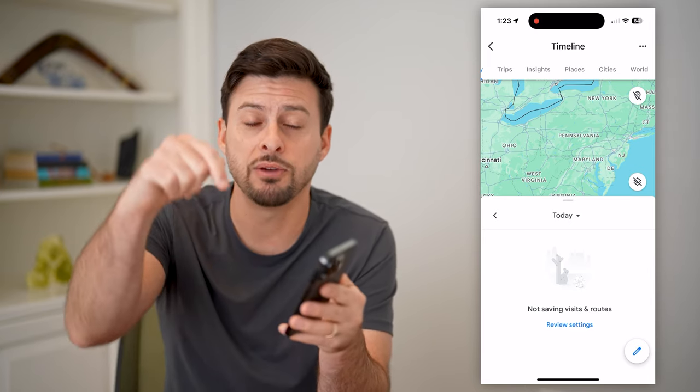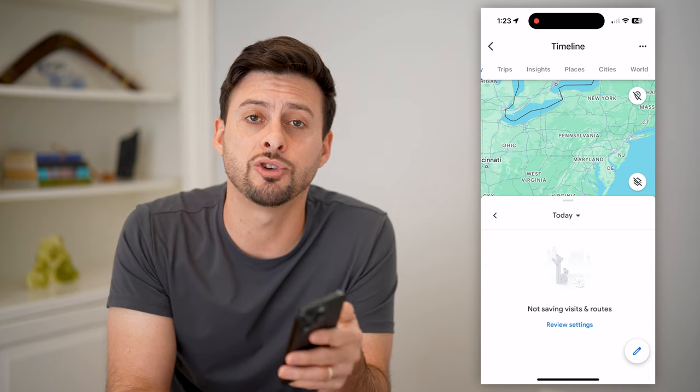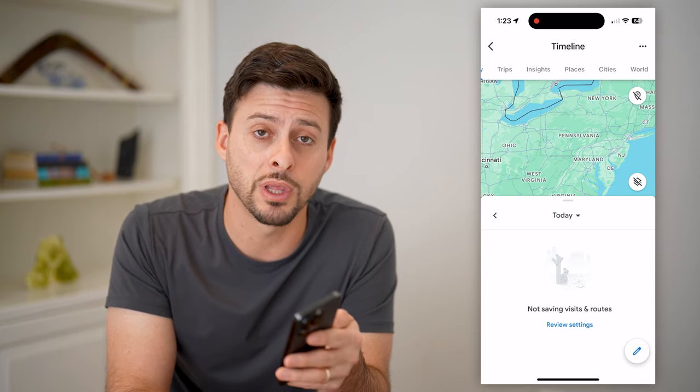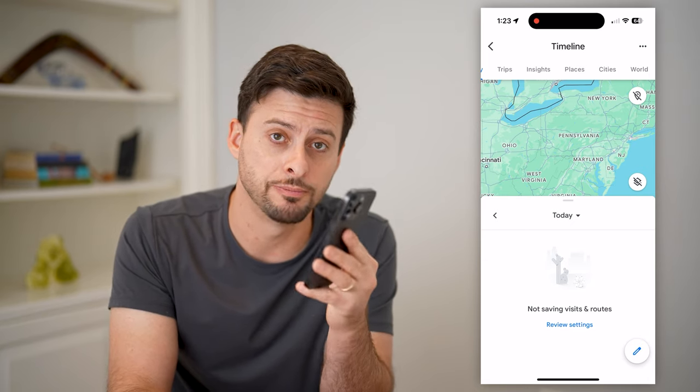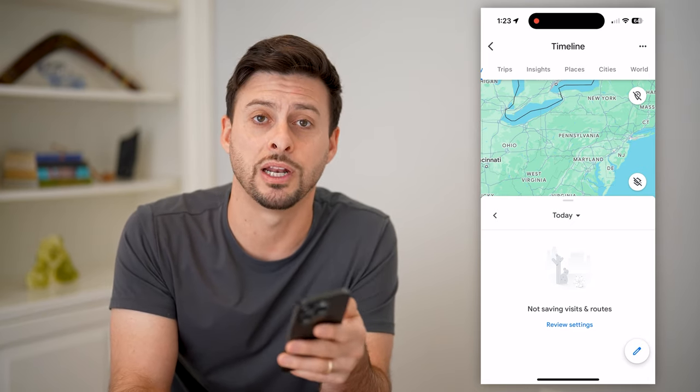I hope this helps. If it did, hit the subscribe button down below. It really helps me out and I'll catch you on the next one.